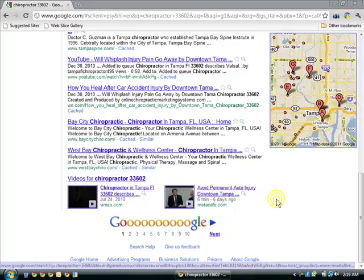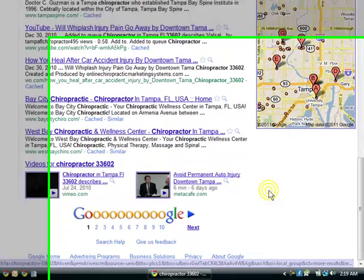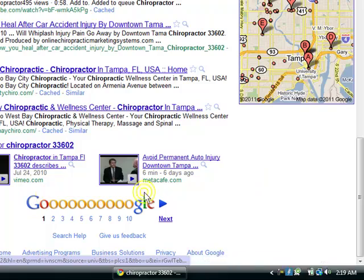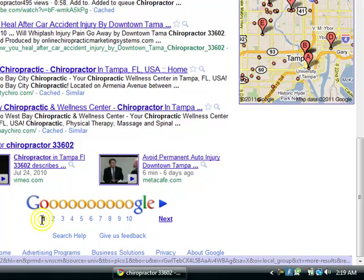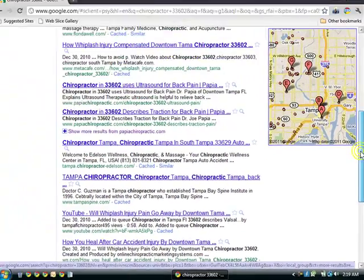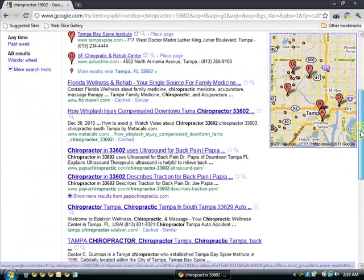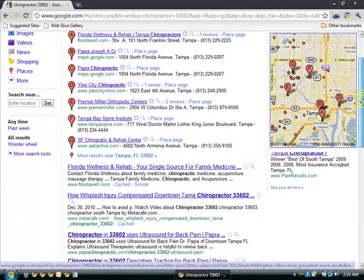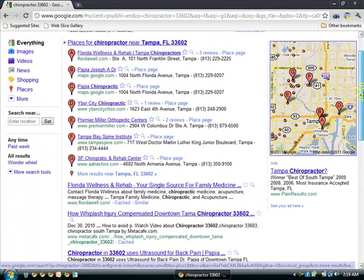Let me share with you another one of my clients that dominates the first page of Google. You can see right here, we're on the first page of Google, number one. And we'll come on up to the top. Once again, we will not be showing you his keyword.